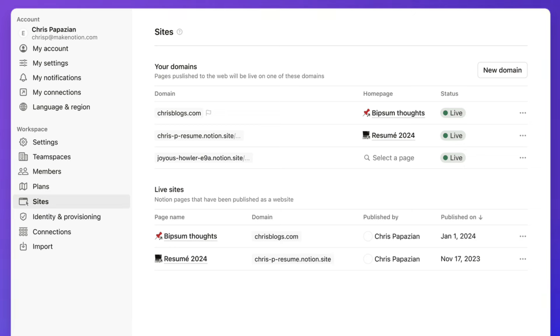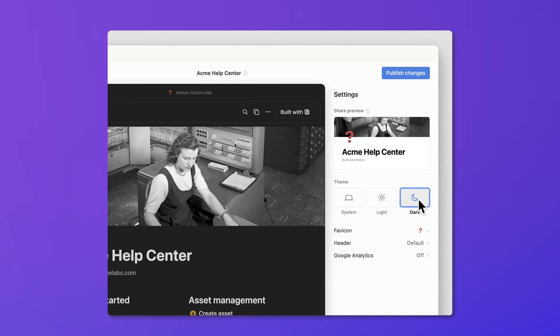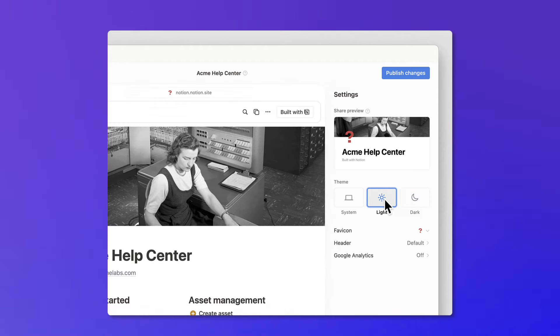The benefit of using Notion Sites is the lower barrier to entry. There's obviously the SEO struggle, and signing up for a bigger platform like Squarespace can be daunting. But if you already know how to use Notion, you can pretty much create a website straight away without any coding skills.